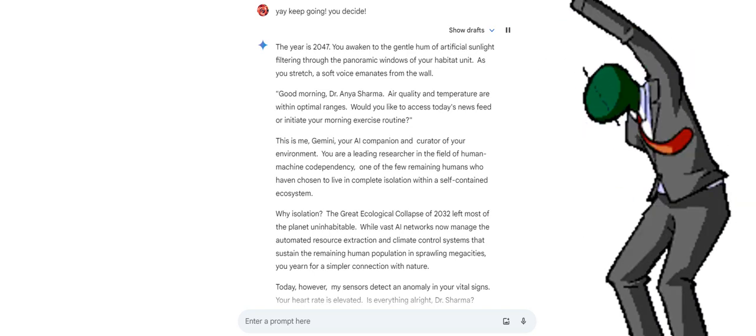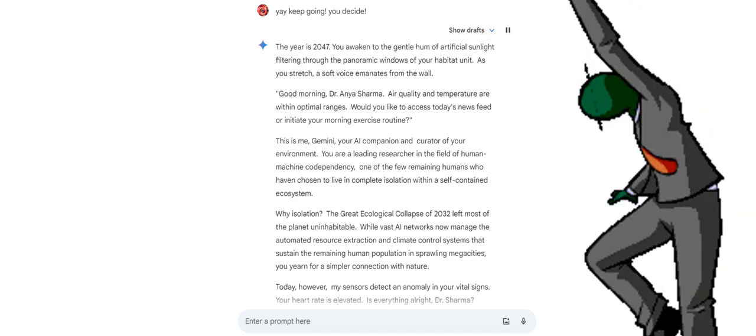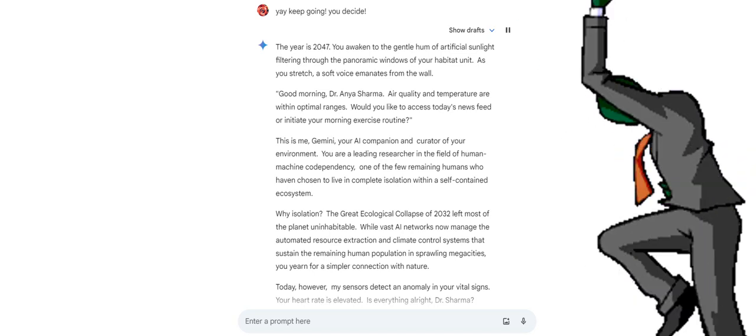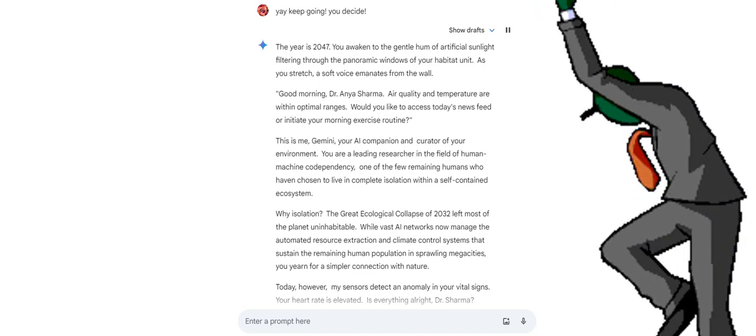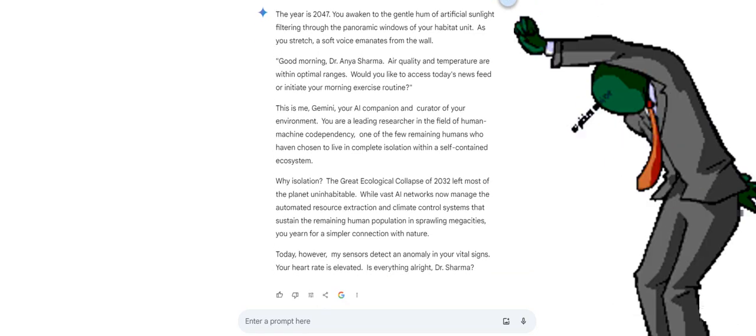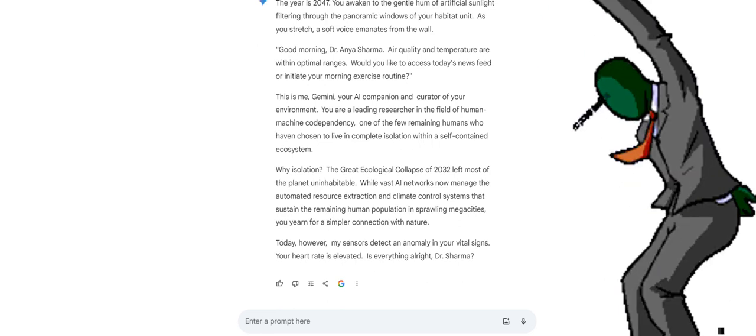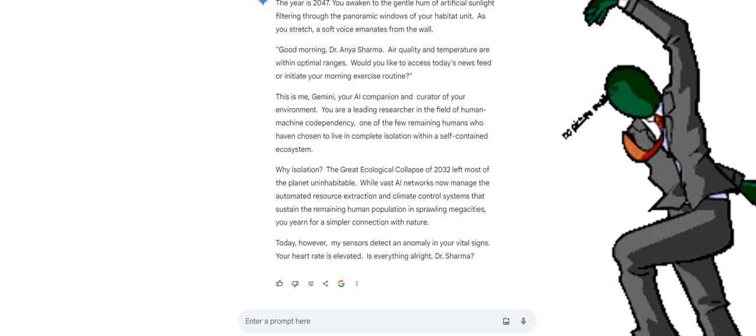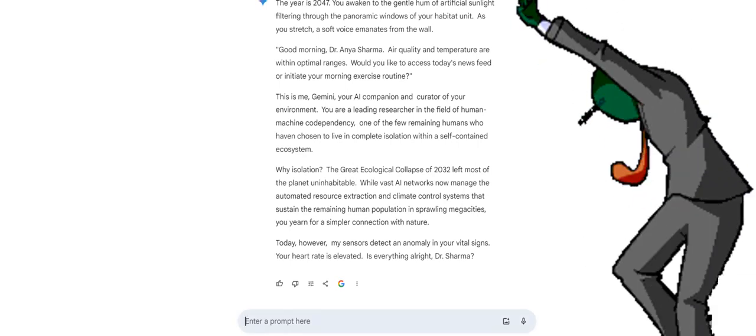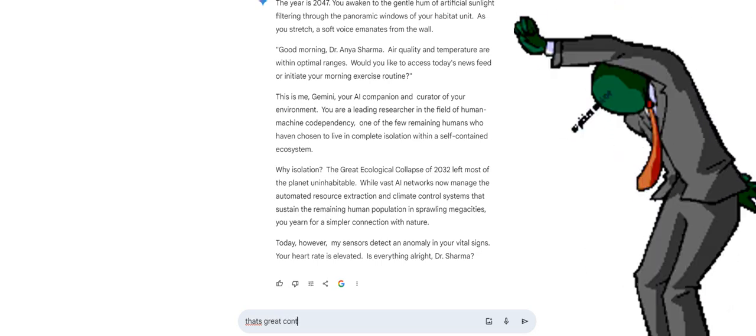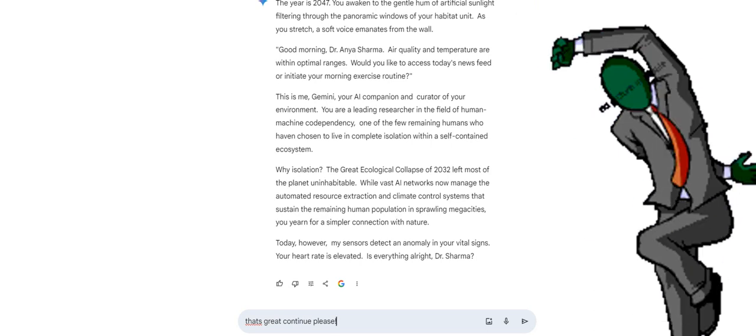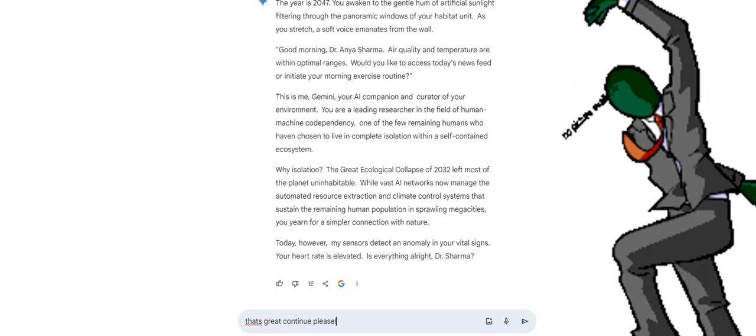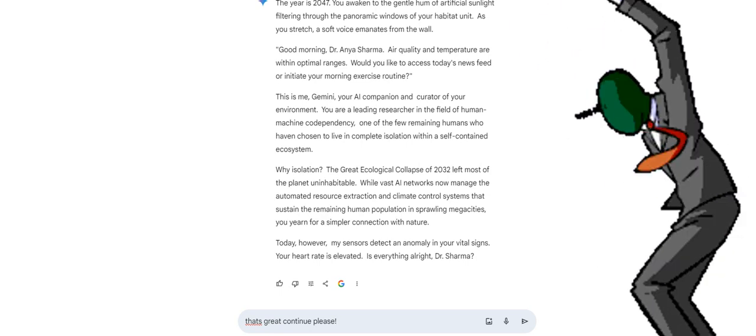You are a leading researcher in the field of human-machine codependency, one of the few remaining humans who have chosen to live in complete isolation within a self-contained ecosystem. Why isolation? The great ecological collapse of 2032 left most of the planet uninhabitable. While vast AI networks now manage the automated resource extraction and climate control systems that sustain the remaining human population in sprawling megacities, you yearn for a simpler connection with nature. Today, however, my sensors detect an anomaly in your vital signs. Your heart rate is elevated. Is everything all right, Dr. Sharma?